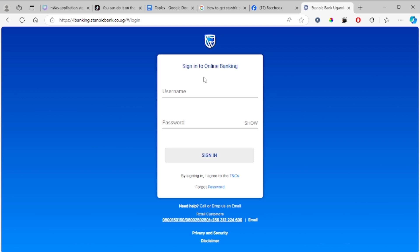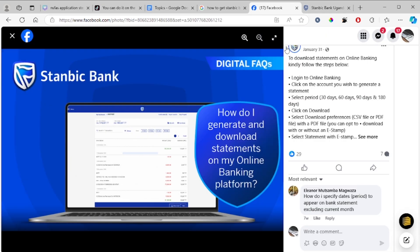If you don't know your login details, it's better to consult Stanbic bank and contact them — they will help you with how to log in. You'll log in using your username and password.